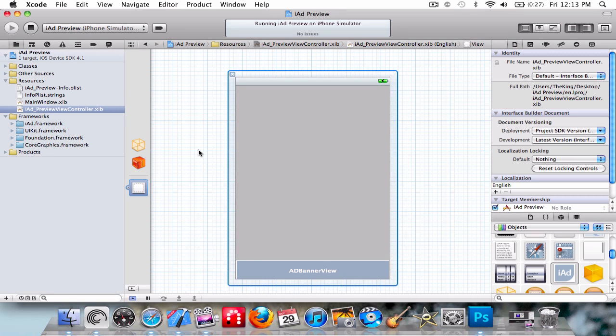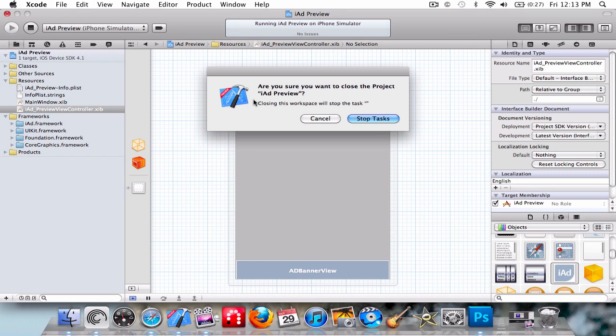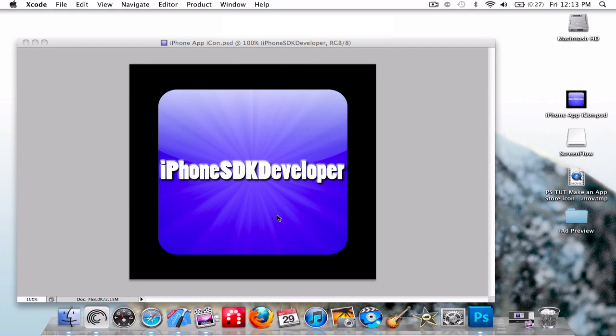So that has been probably the simplest iPhone tutorial I've ever done. So subscribe, rate, comment. Bye!